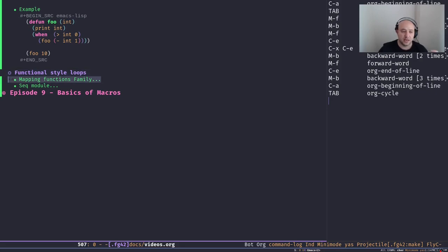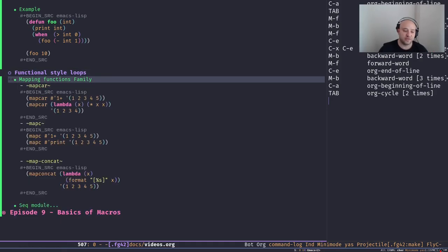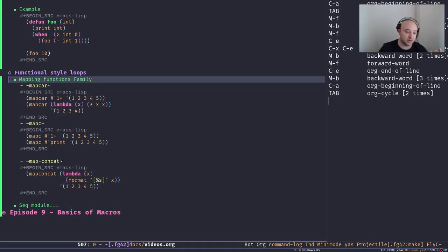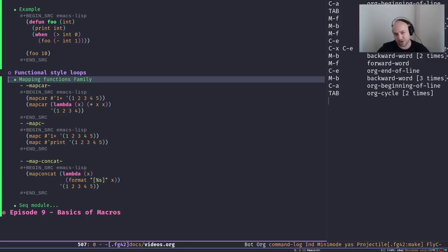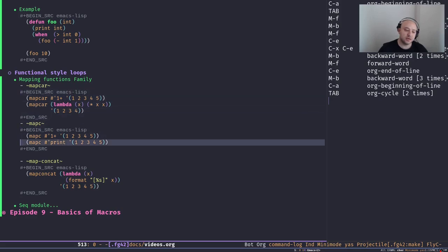Let's talk about some functional-style loops in Emacs Lisp. We have a lot of different functions we can cover — even in some external modules I'm not going to talk about today, like the dash library, but maybe in future episodes. For today I chose functions that I personally like or think we'll come across frequently in our work. Let's start with the mapping functions family.